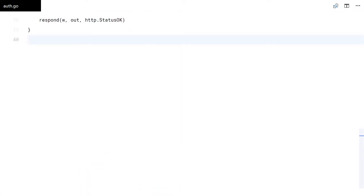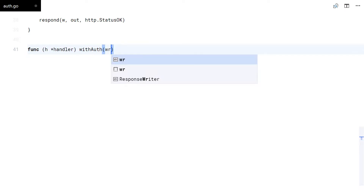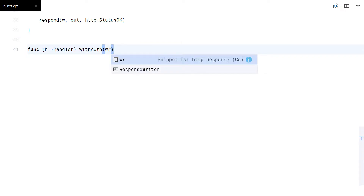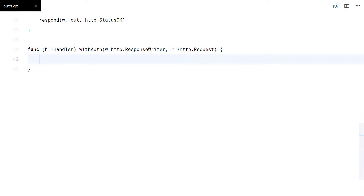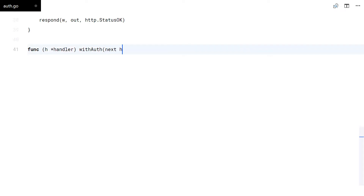Now, let's code an HTTP middleware that extracts the token from the request headers and decodes it to get the user ID.